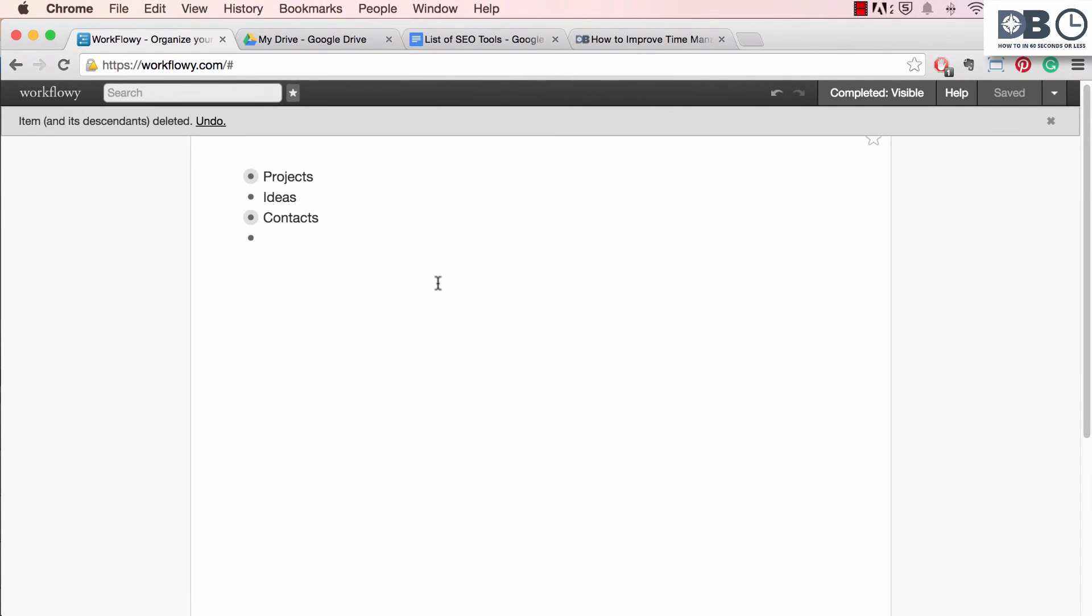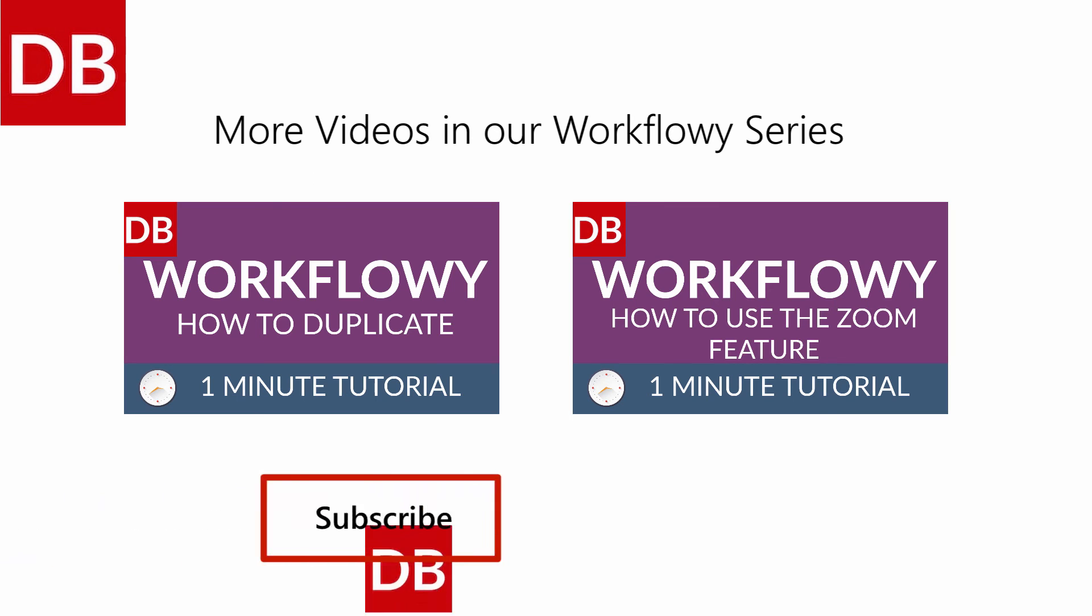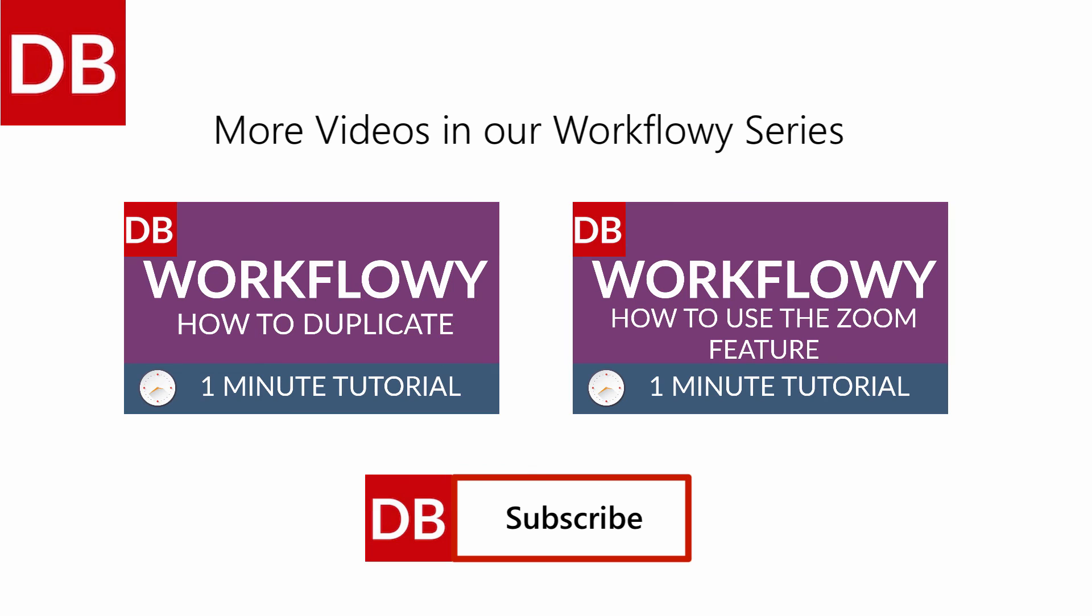That's all there is to it. For more tips, subscribe to DiscoverBusiness.us.